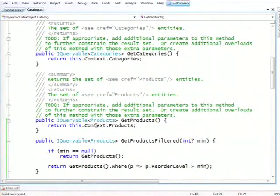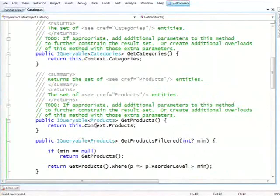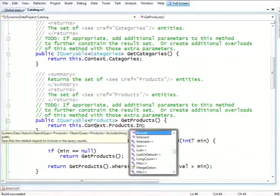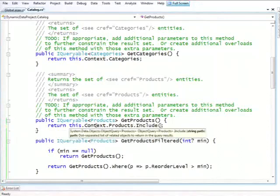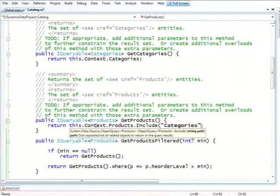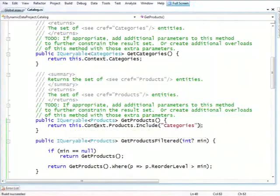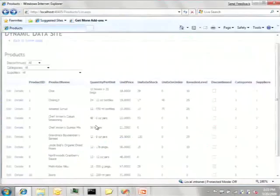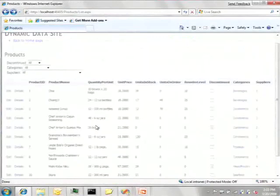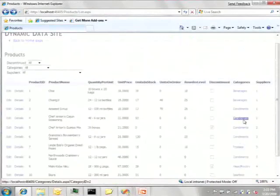And if it was LINQ to SQL, it would actually do it on demand. Entity framework doesn't do it, so we need to be explicit. And the way it's done in entity framework is by adding an include, and I'll say include categories. Now if I refresh, we see that category is actually showing me the category name, while suppliers is not.